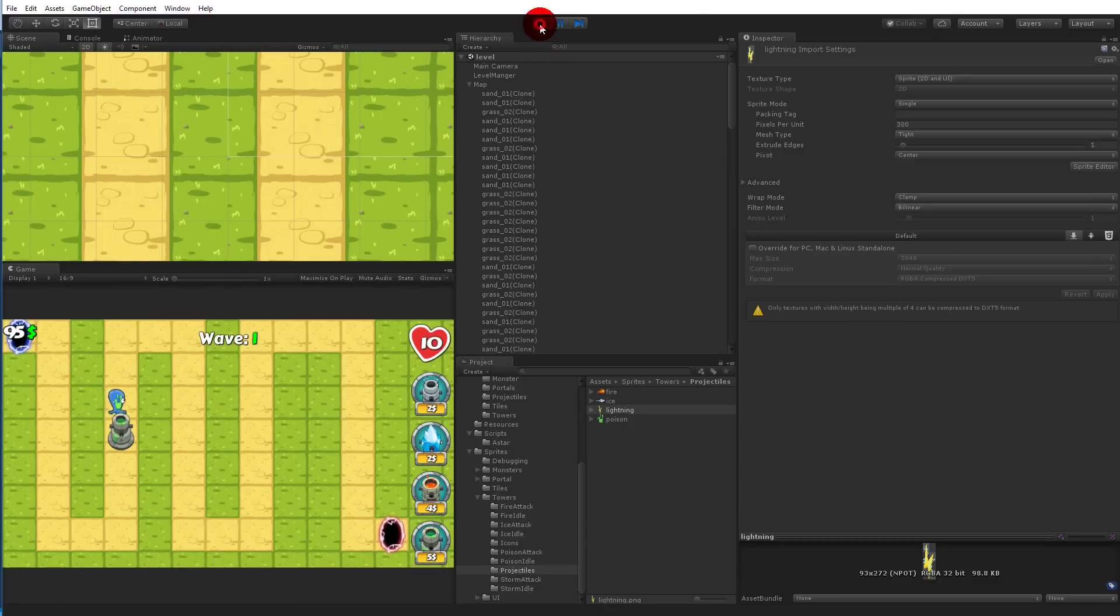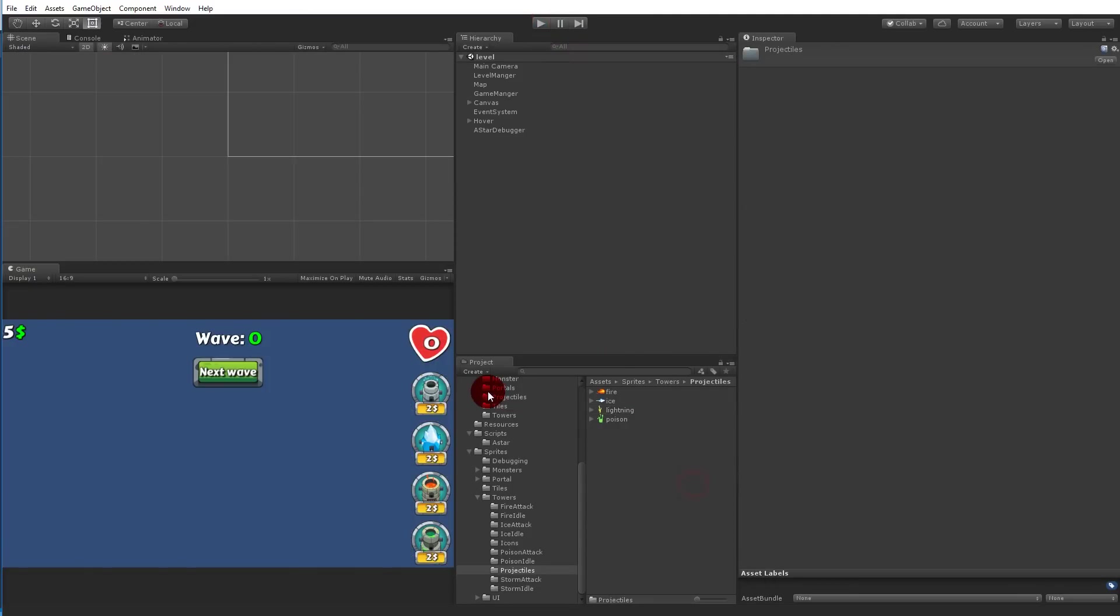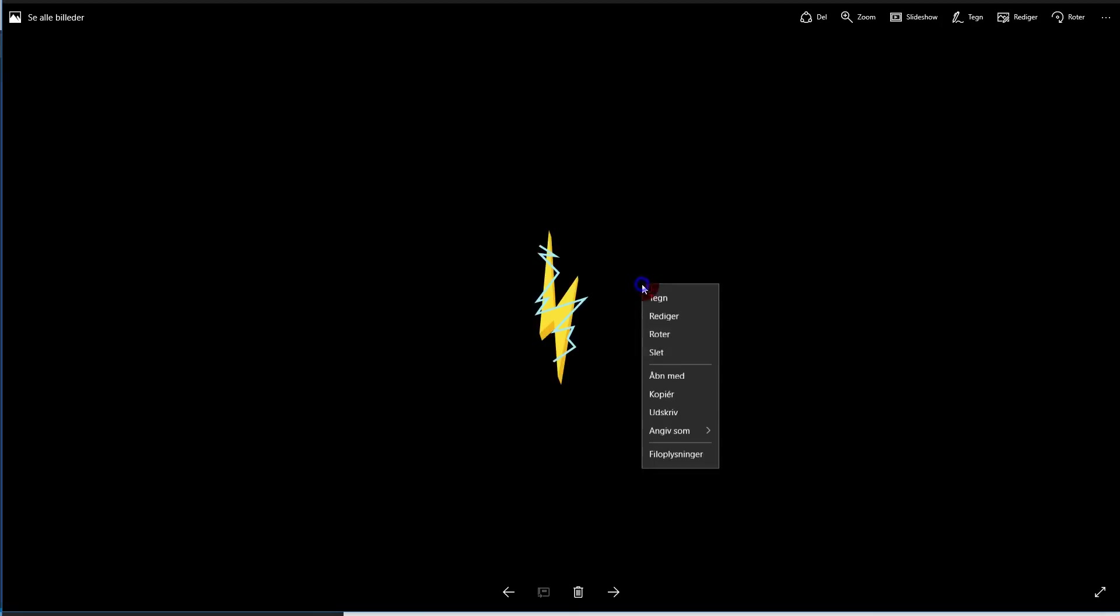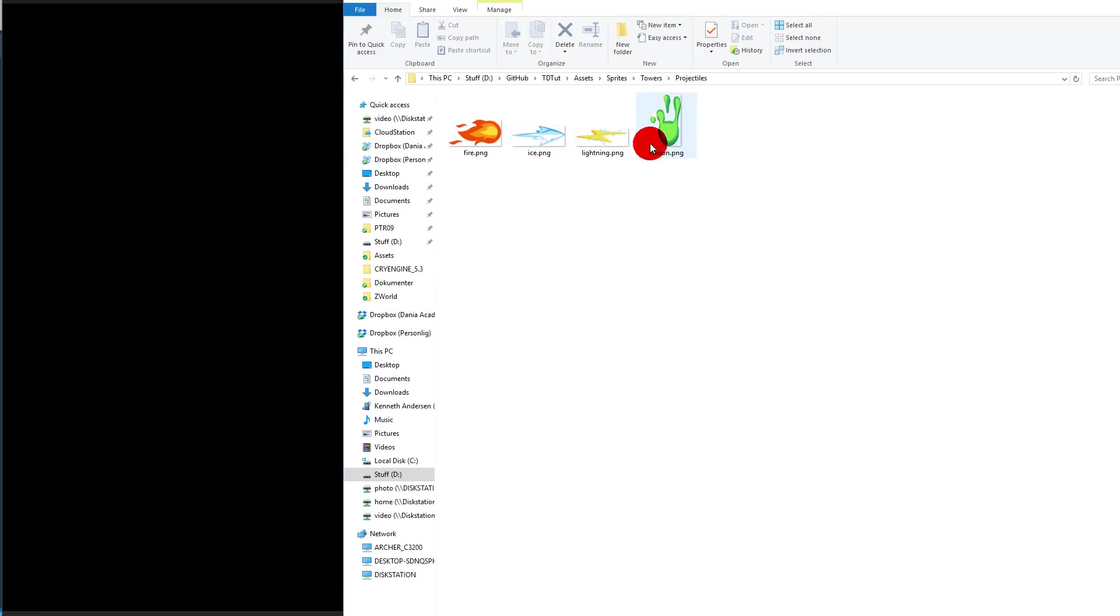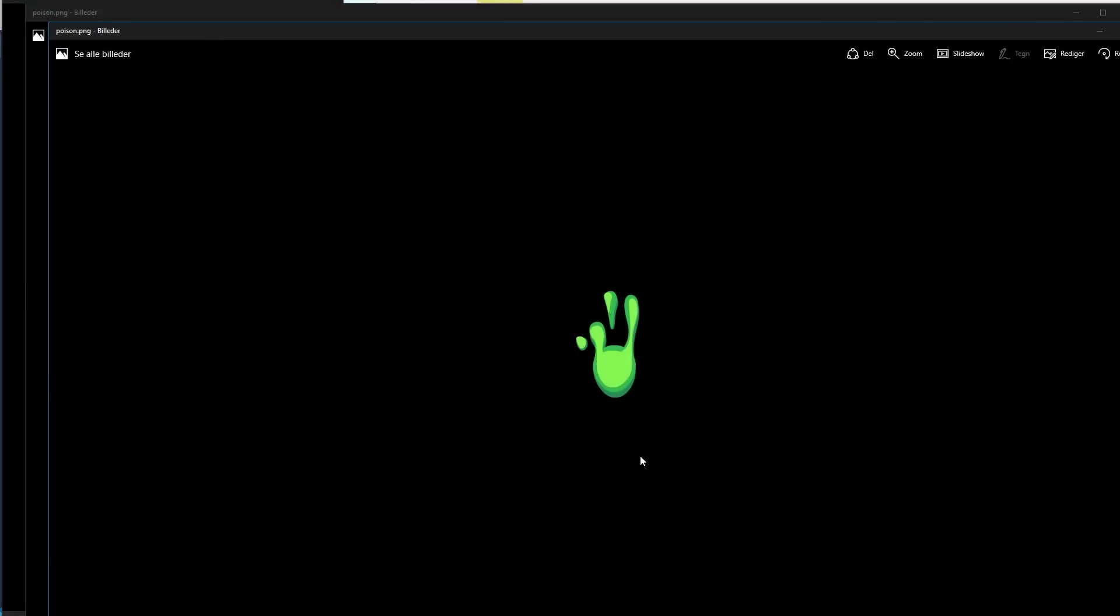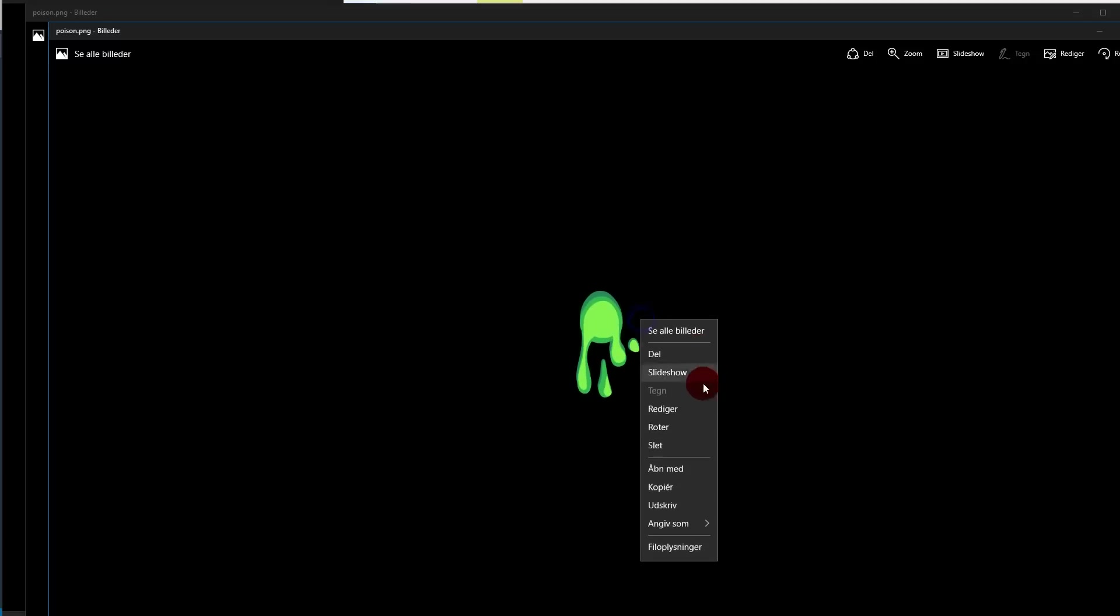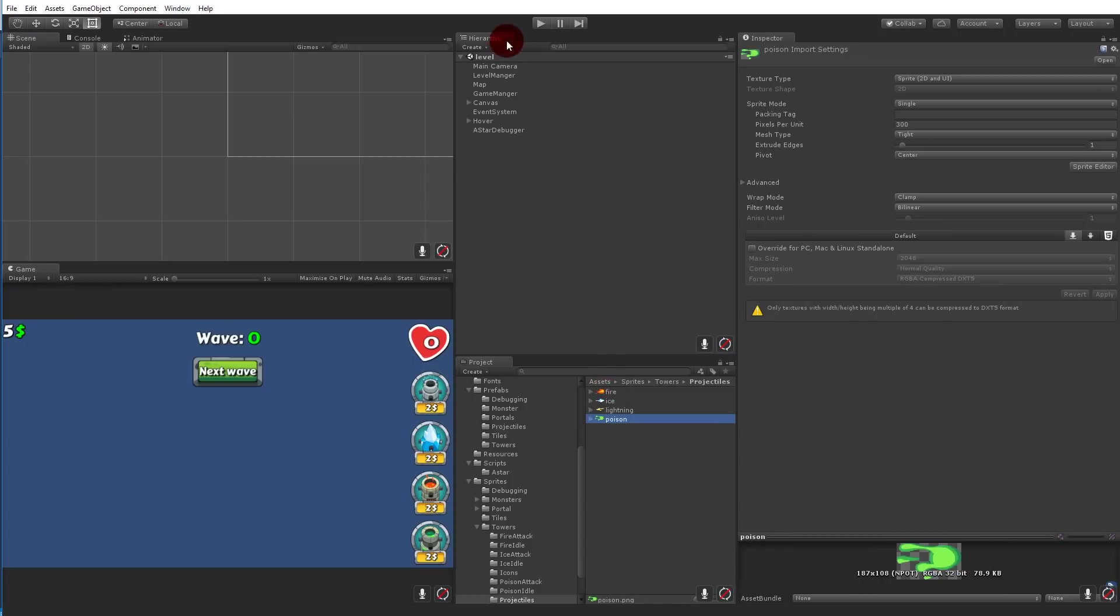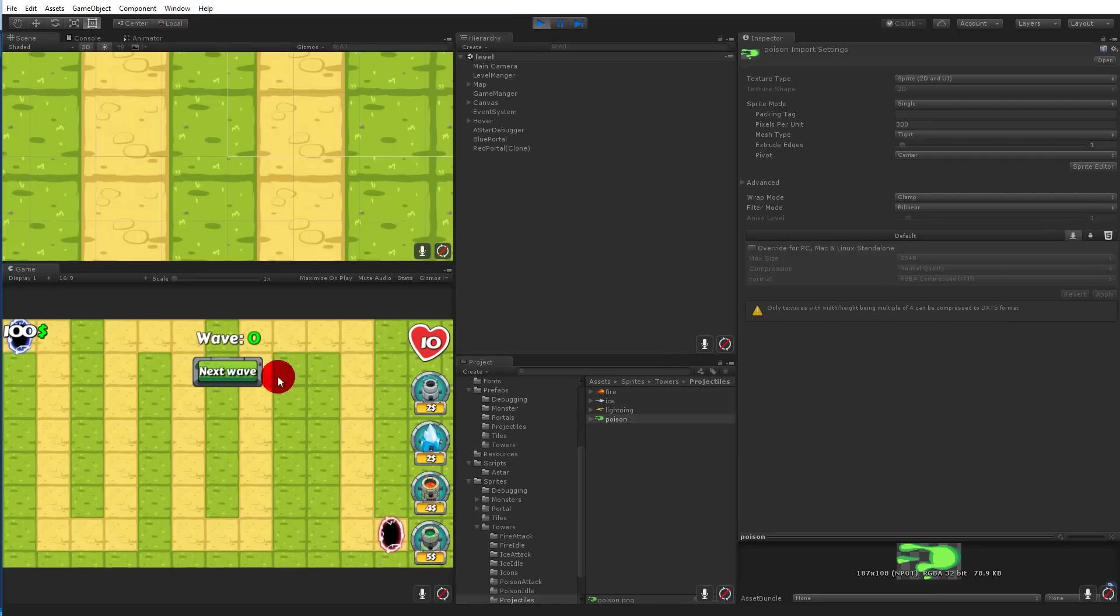And it does. So we need to open this and go to projectiles and just take this and rotate so it has its facing to the right. And we need to do the same for the poison here. And when you have rotated all the sprites, you should be able to see inside the Unity Editor that all the sprites has the same direction now. So let's try to play the game and see if this worked out.